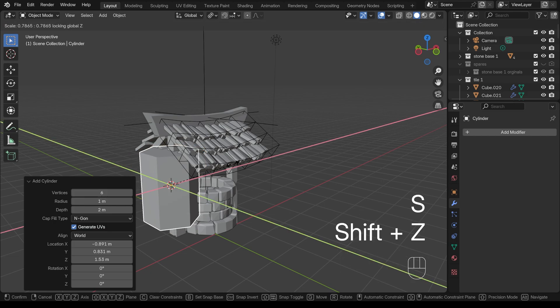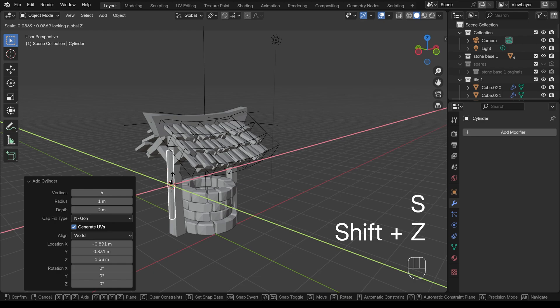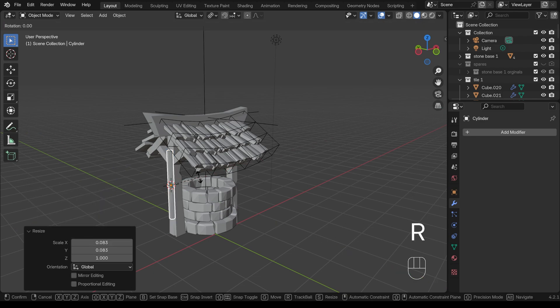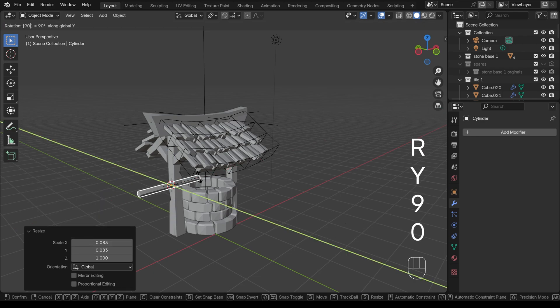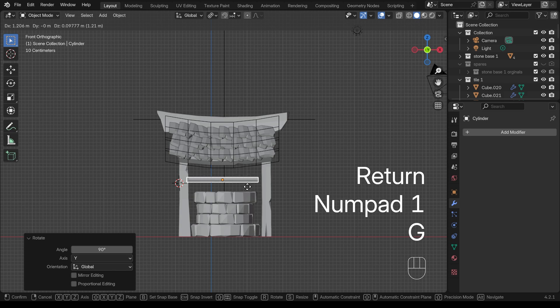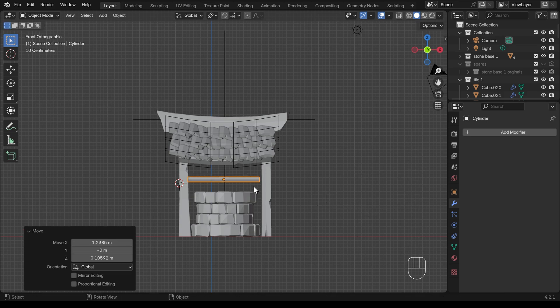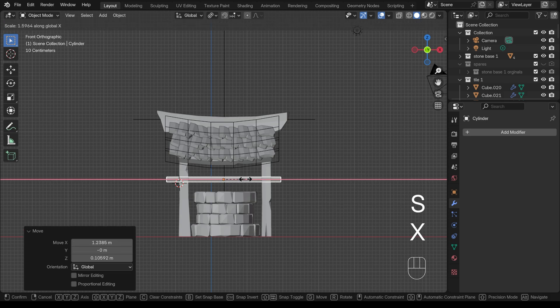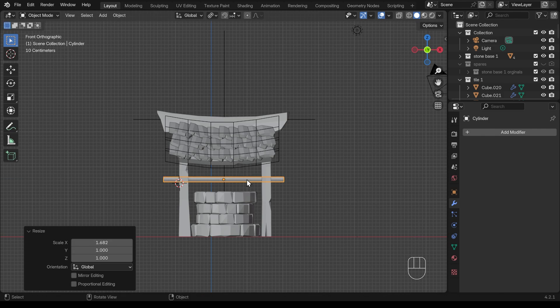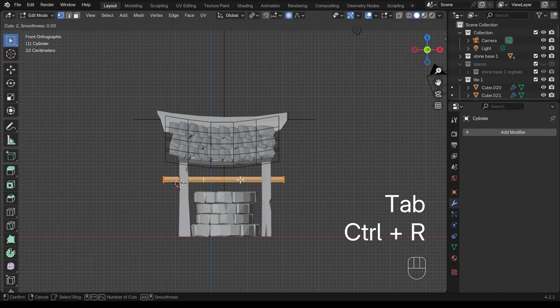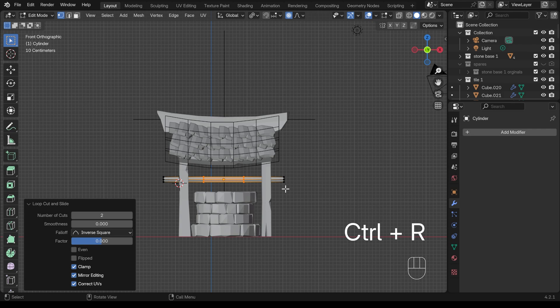I'll scale it right down. I'll press shift Z to not scale in the Z axis and then I'll rotate it around the Y axis 90 degrees. Come to front view and position it. Scale it up in the X to somewhere around about here and let's go into edit mode and start playing around with how it looks.